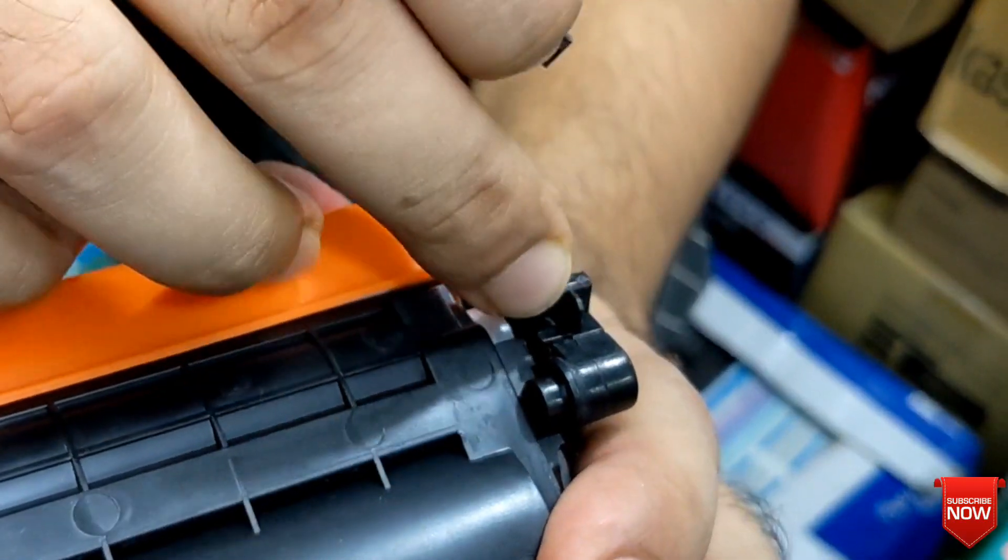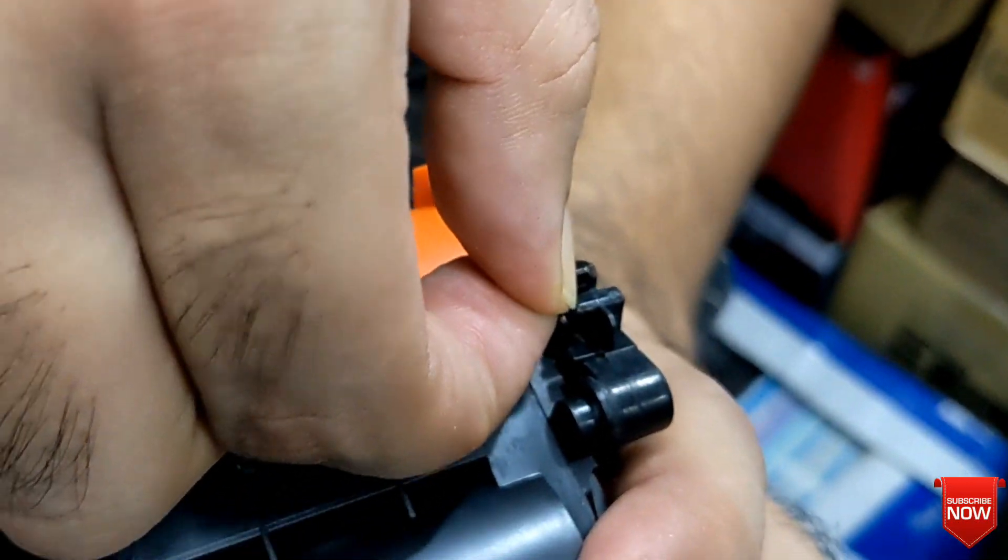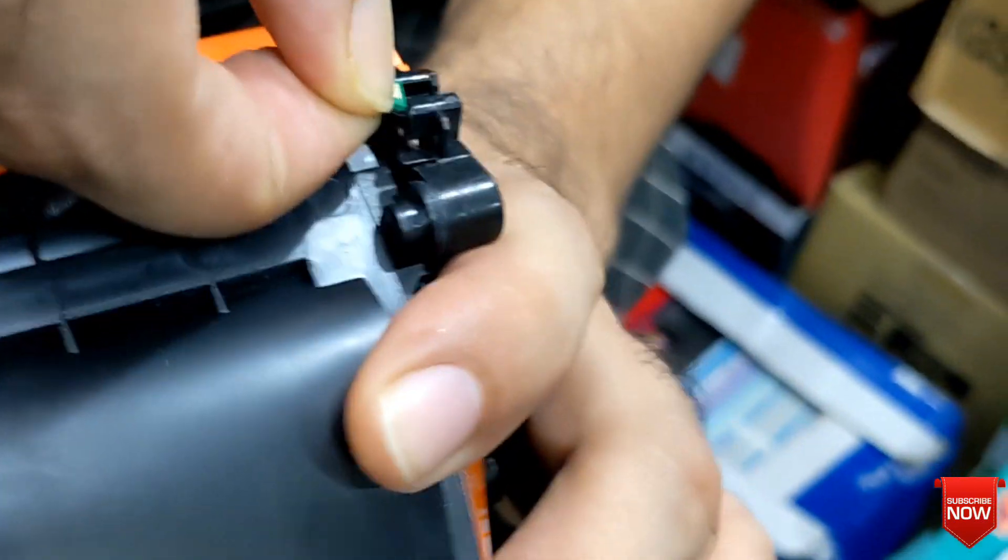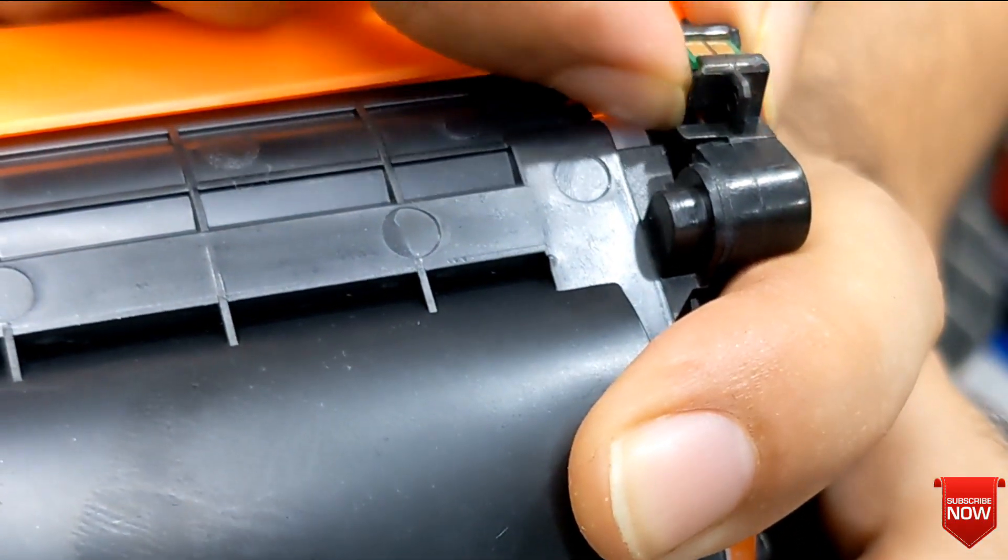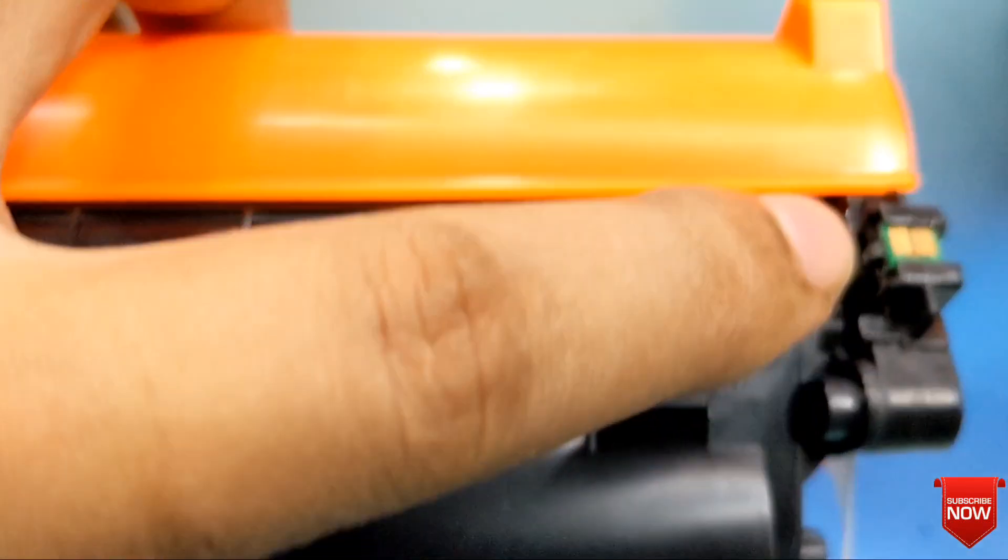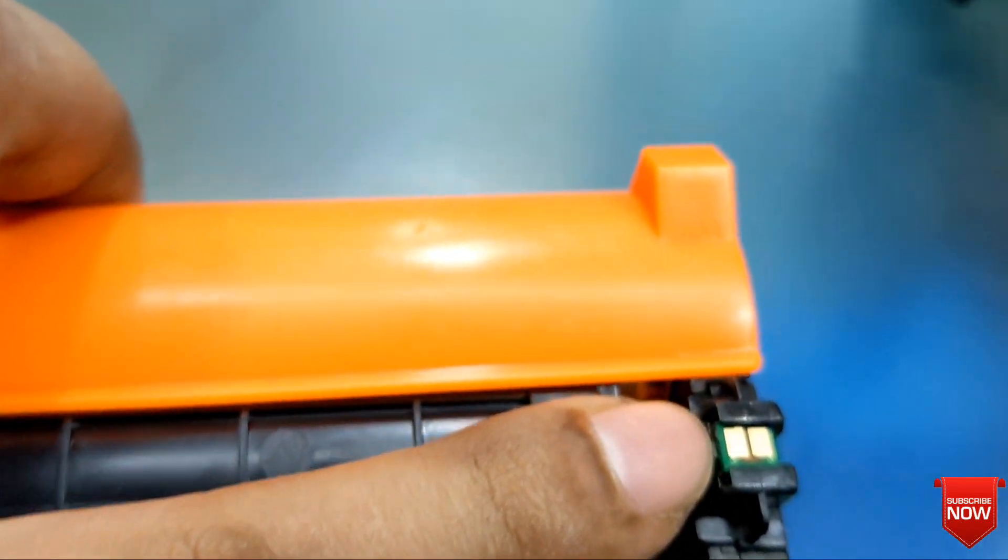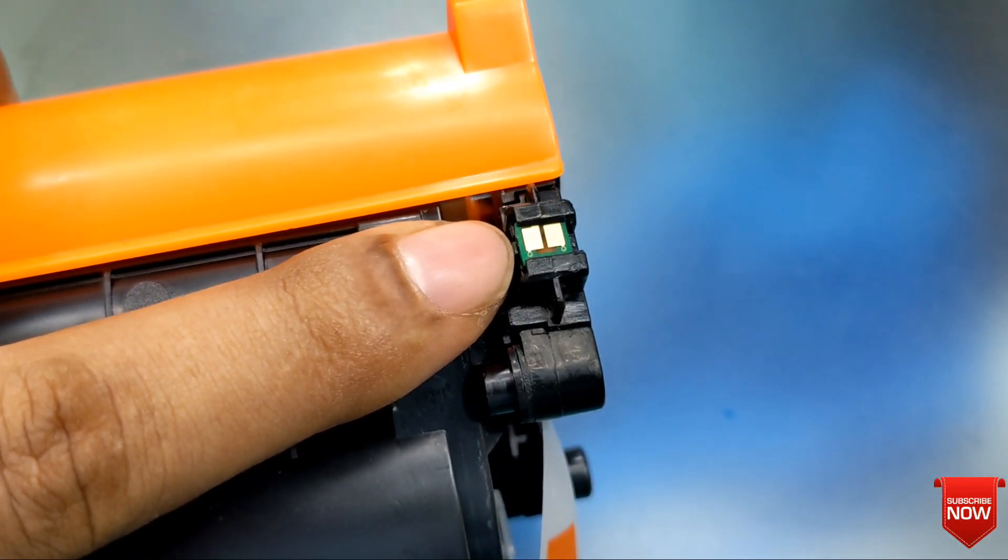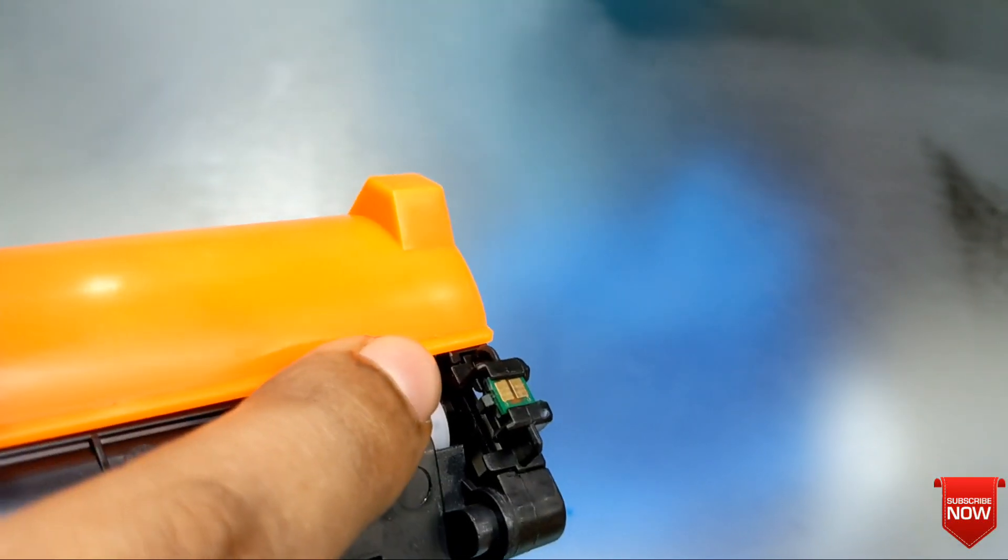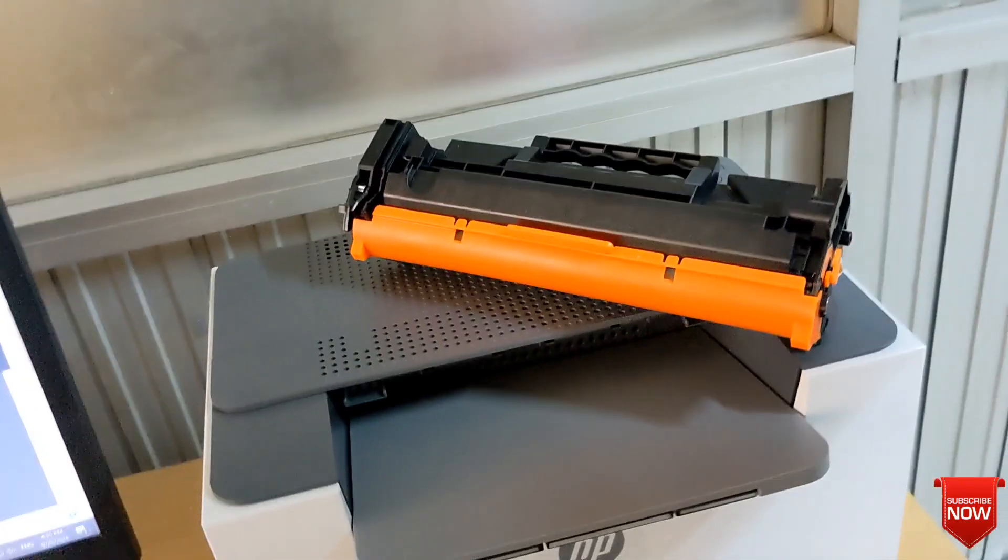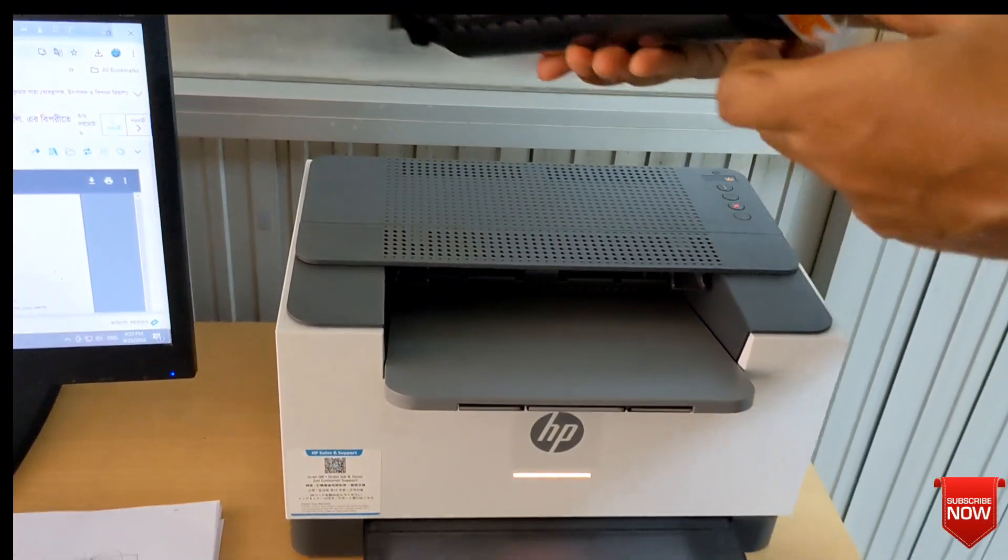Here you see a lock, just press here and pull it. It will be set easily. Remove all the protection from the toner. You see here it was fitted and it is usable now.